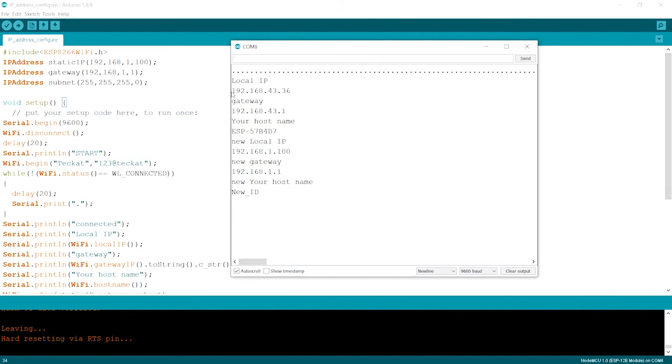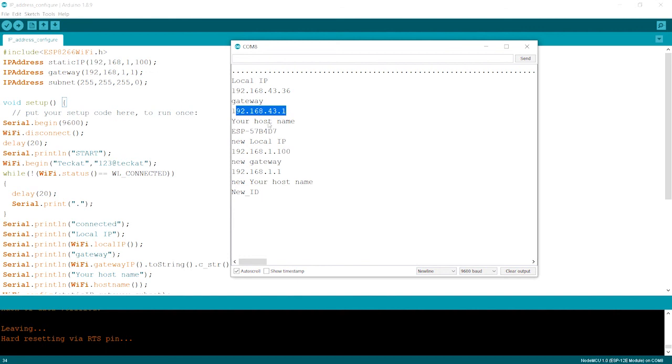The gateway, which is the by default gateway, the host name, which is the board by default host name. And now after the configuration, whatever we made over here, static IP, you just see over here.